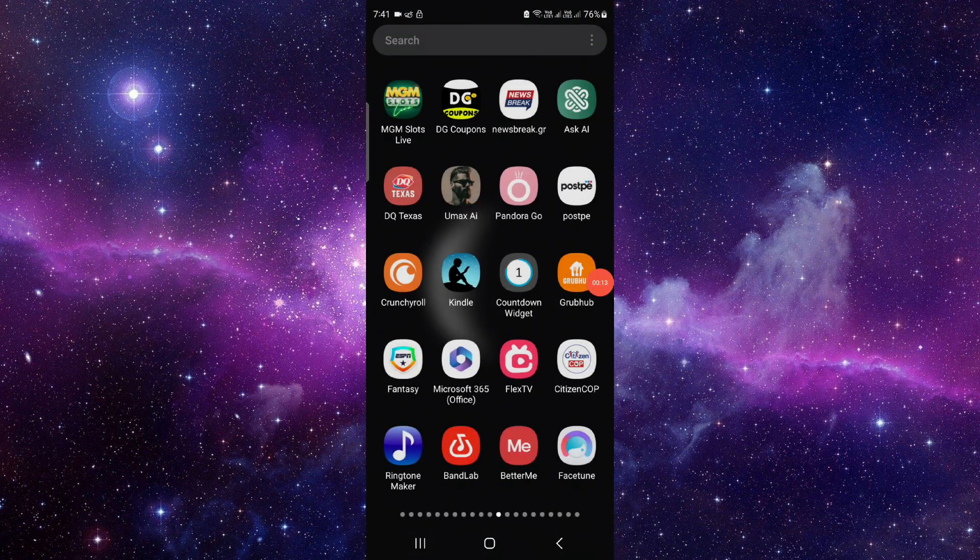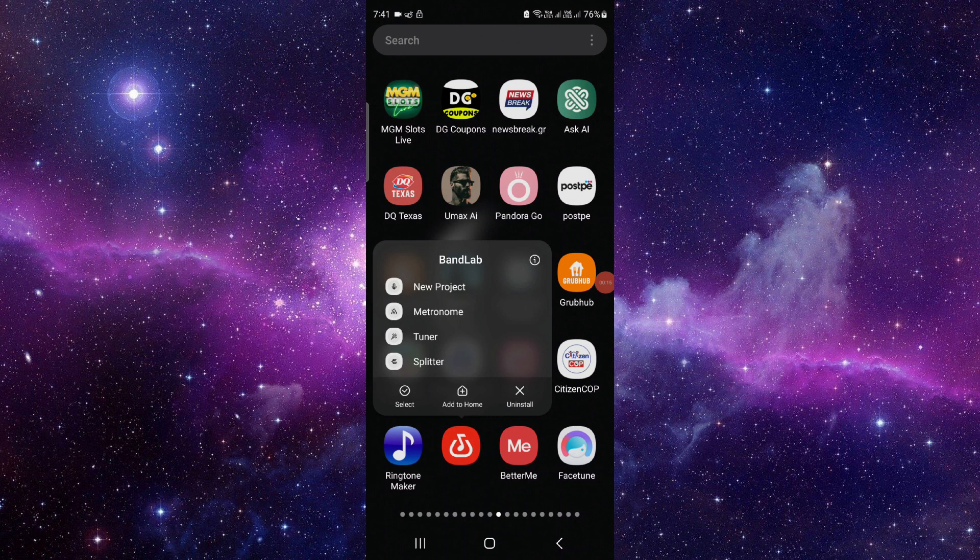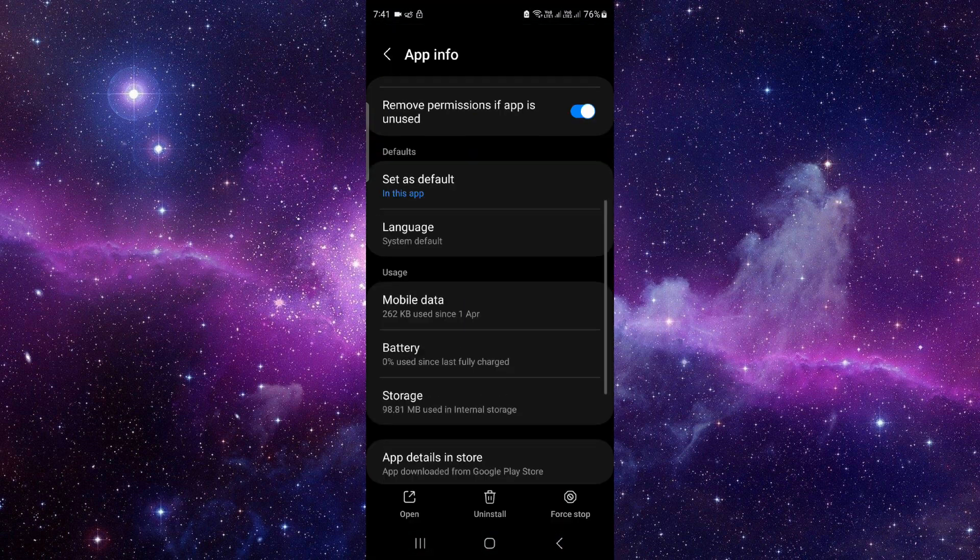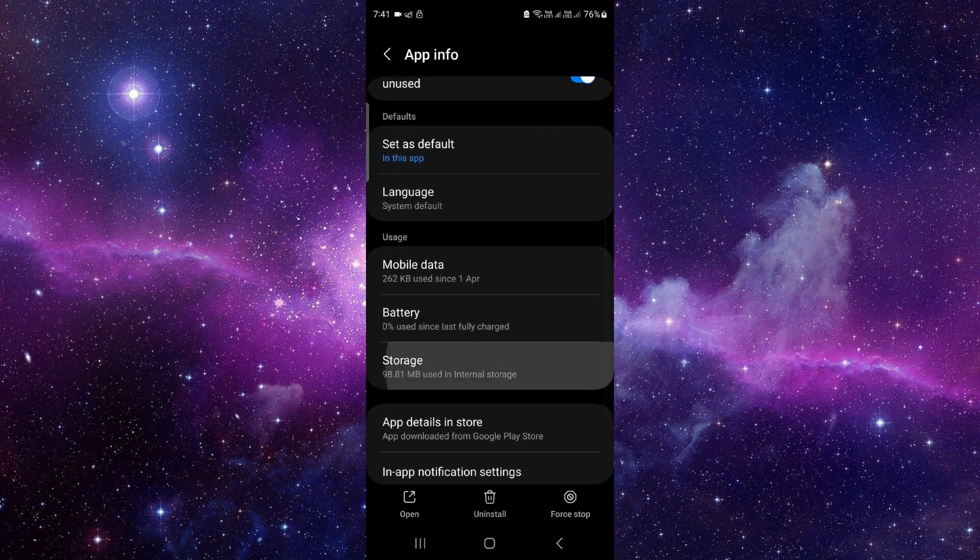Just press and hold it here, click on this i button, then you have to go to the storage.